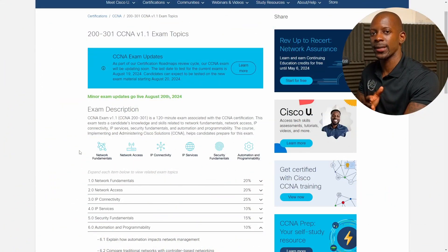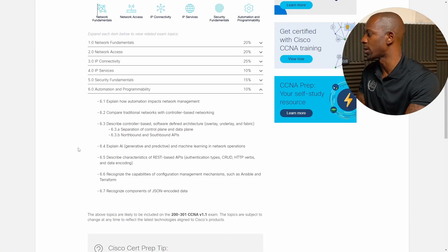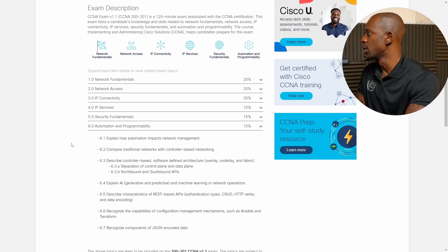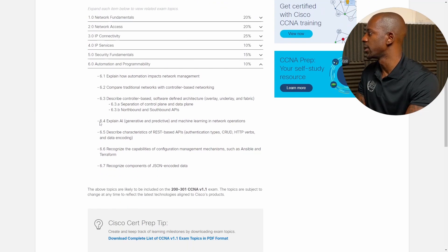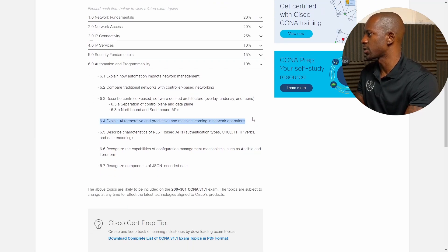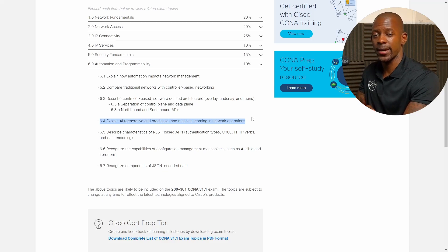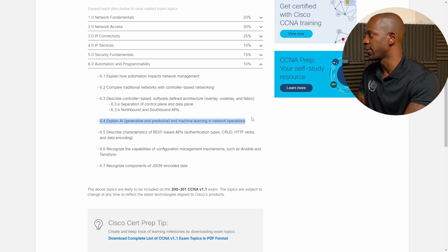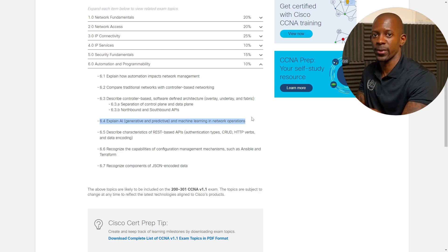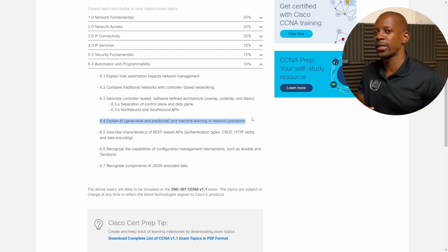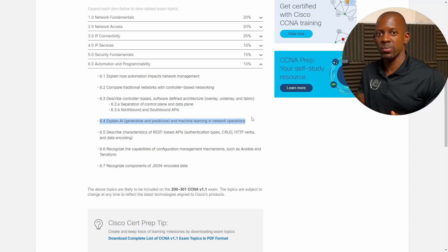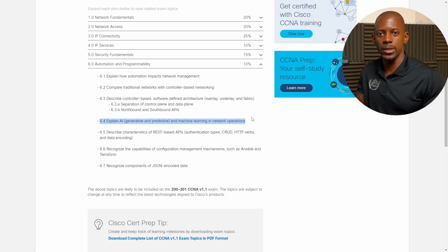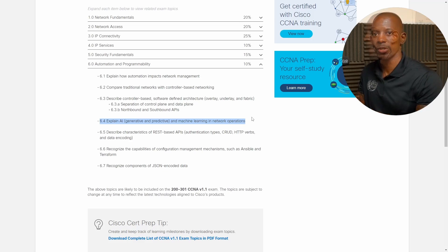Okay. First, let's take a look at the Cisco CCNA exam topics version 1.1. So if we go to automation and programmability, here at the section 6.4, it says explain AI, generative and predictive, and machine learning in network operations. Essentially, Cisco wants a network engineer to be able to explain how one can use AI for network operations.